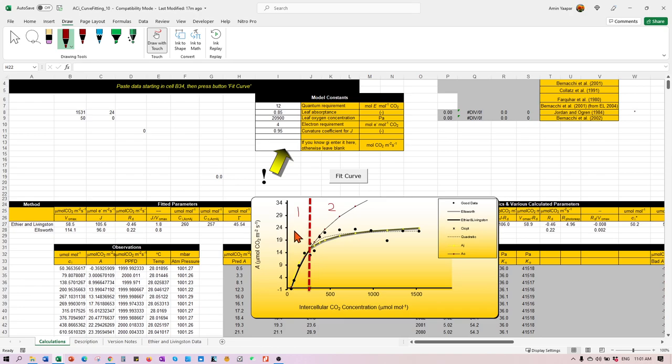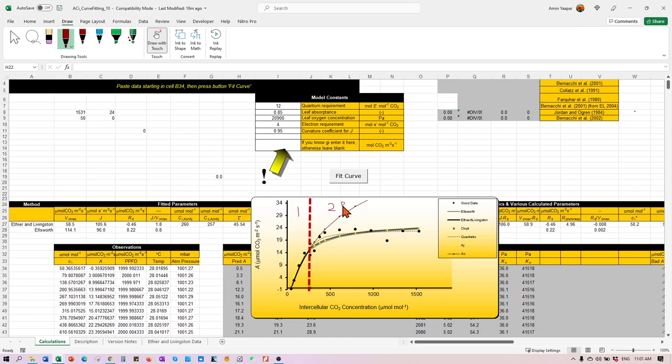Depending on how much your Rubisco activity is or how abundant is your Rubisco in your plant cells, this will have impact on the VCmax value.